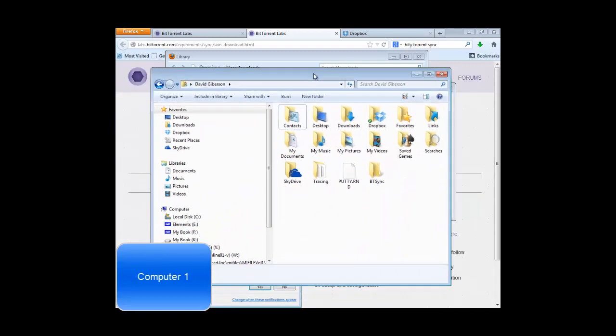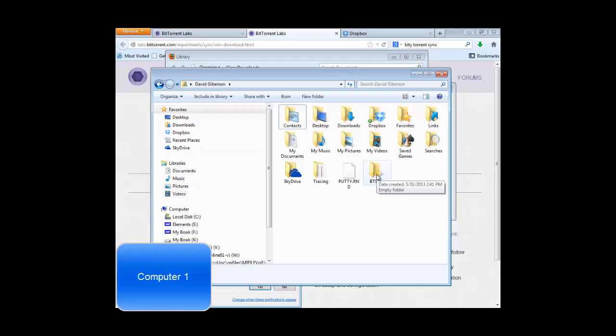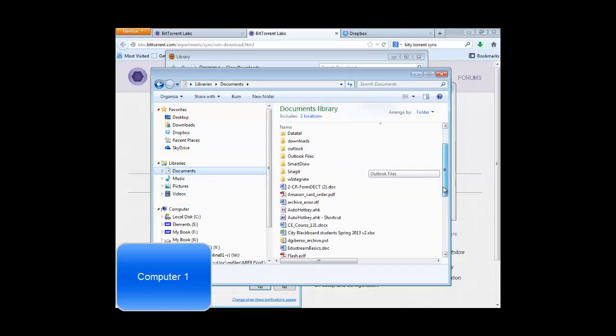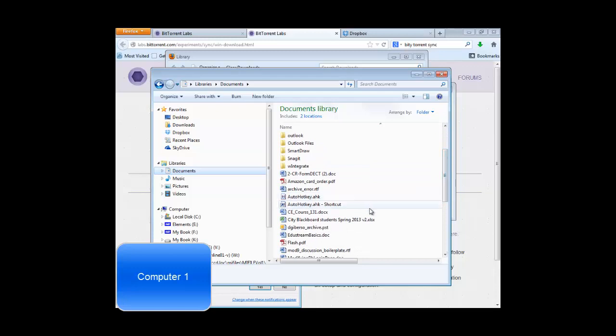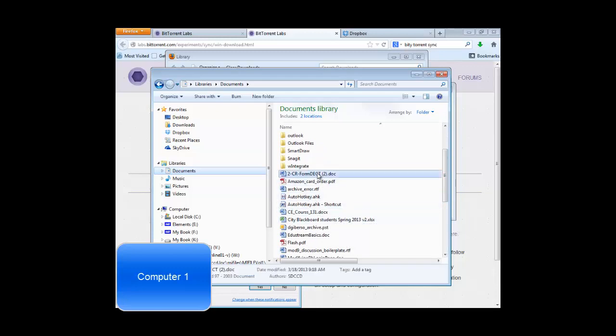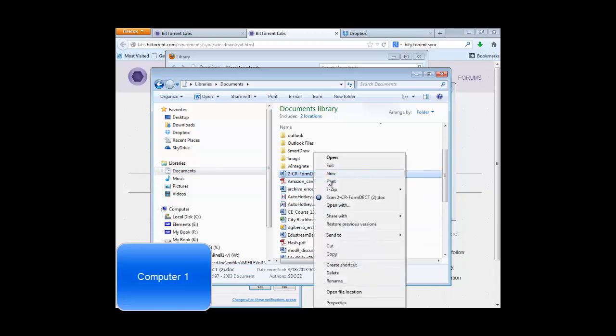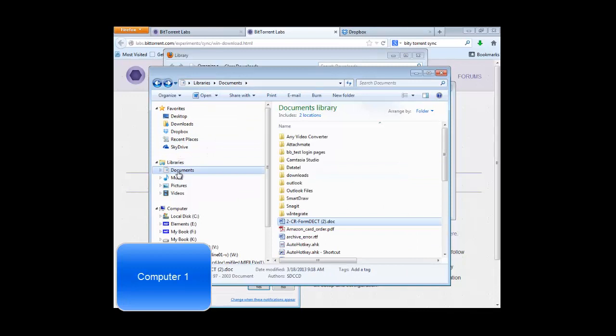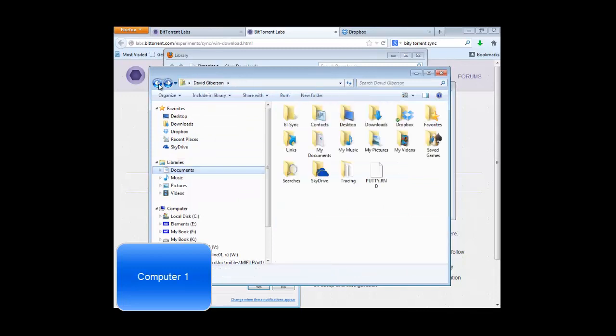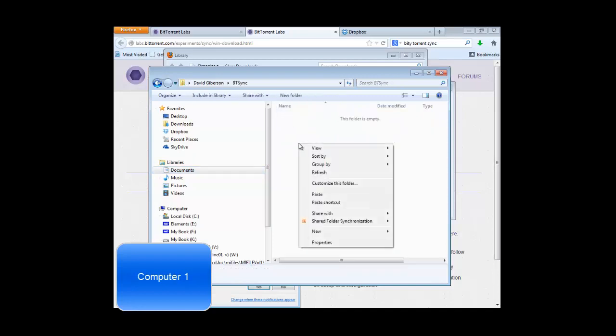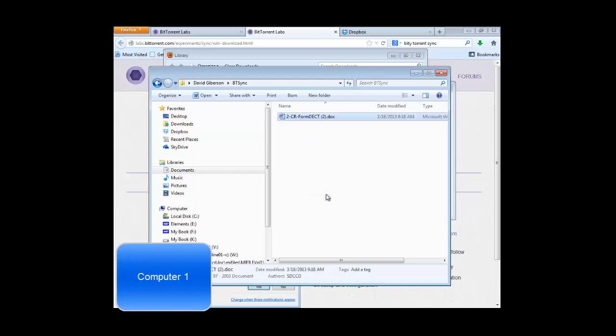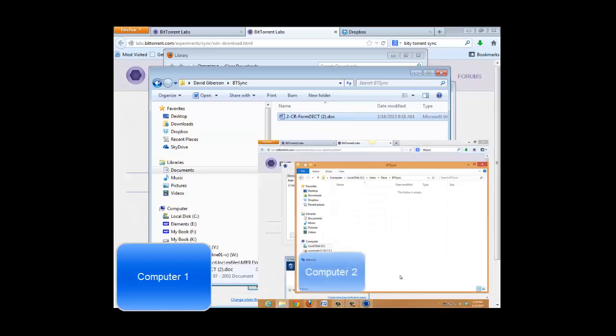All right, let's find that btsync folder. It's in the root of my user folder, right here. And let's put something in that folder. Find a document here. It doesn't really matter what it is. I'll copy that. We'll find that btsync folder again. And paste into it. Within just a few seconds, that document is going to appear in my btsync folder on the other computer. And there it is.